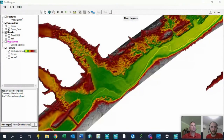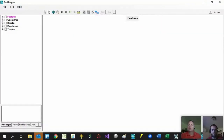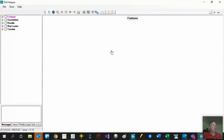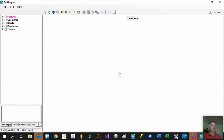For those viewing this podcast, you'll see a RAS Mapper screen on the right. I'll let Chris take over and share his screen. The purpose of this segment is to go through the preprocessing side of things, but first I want to introduce you to RAS Mapper itself. Some of you may not be familiar with it, and it is quite different from the rest of HEC-RAS and the other windows we're used to.